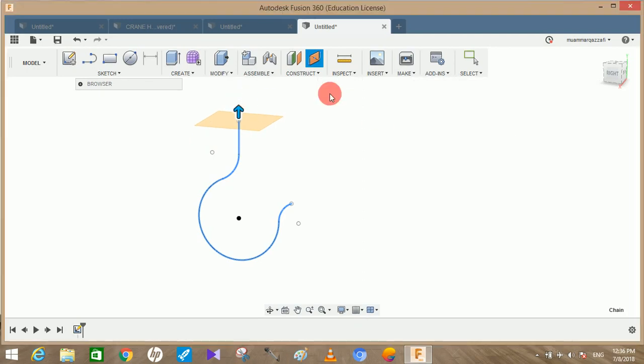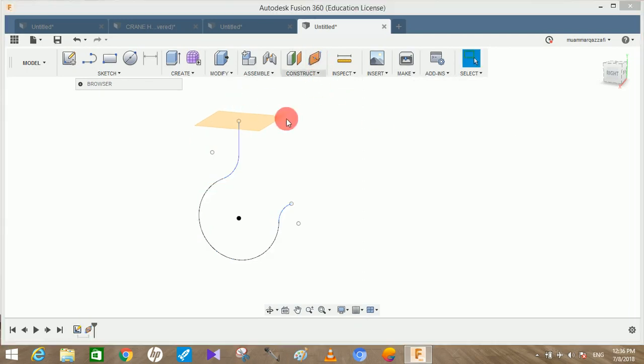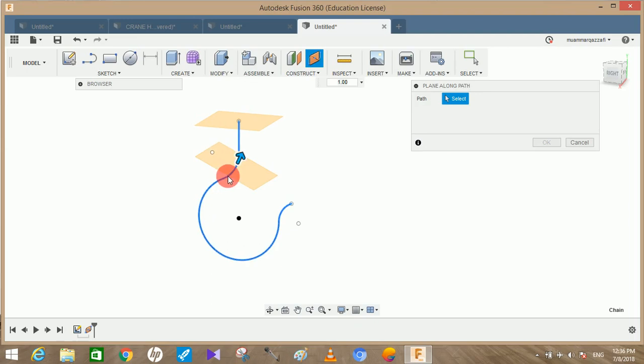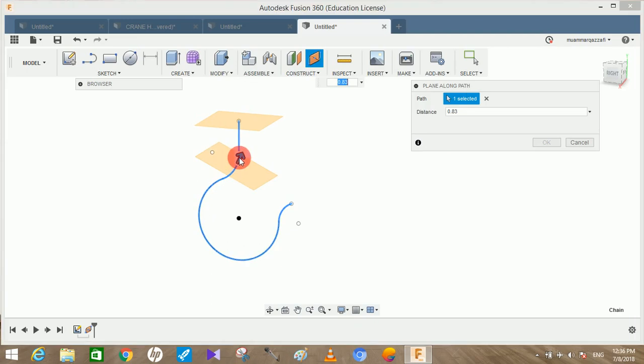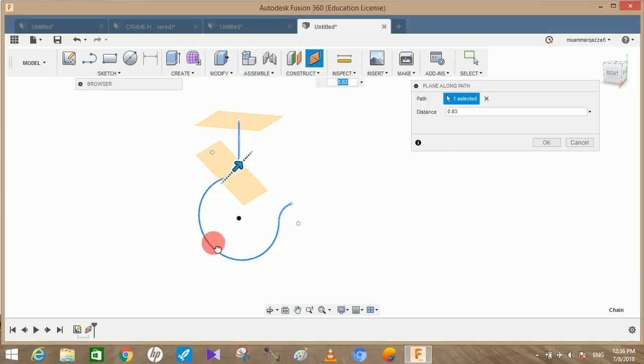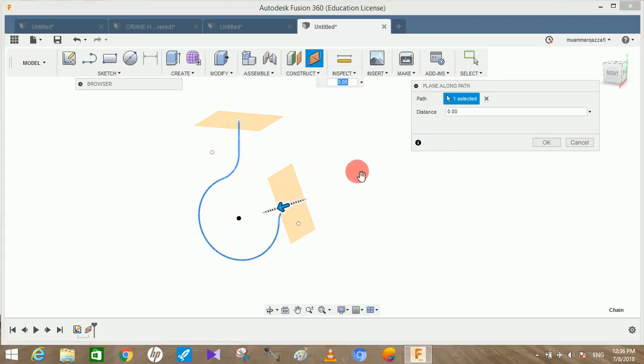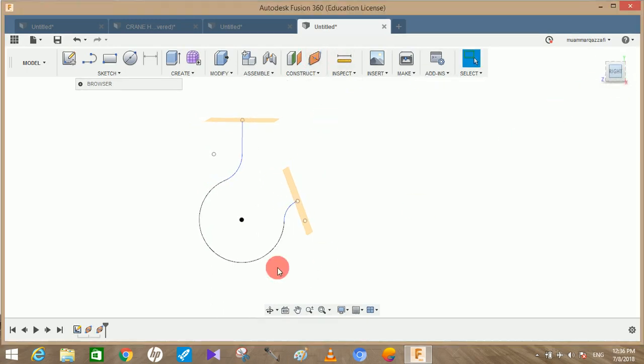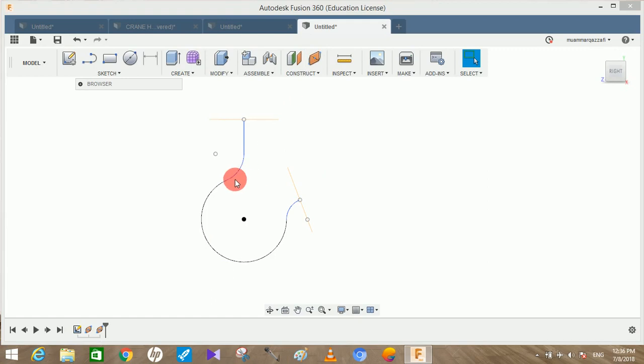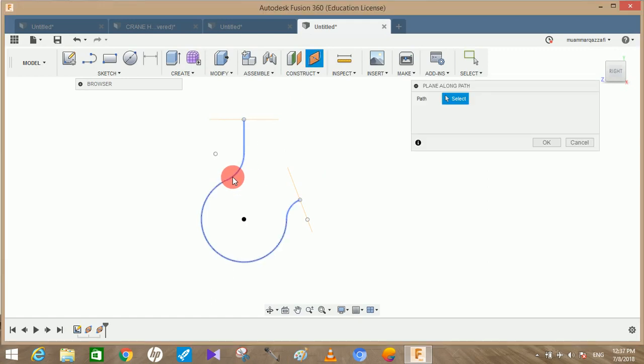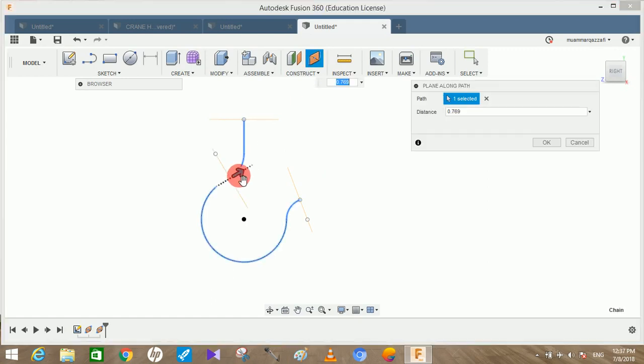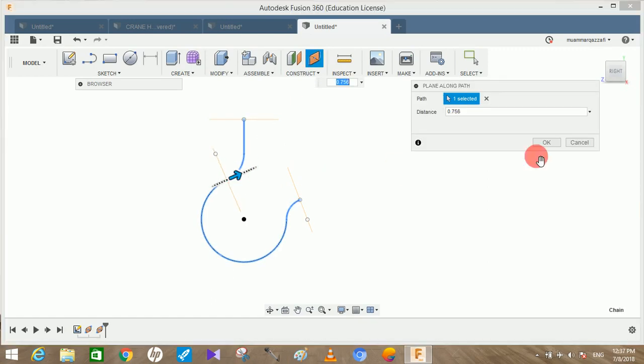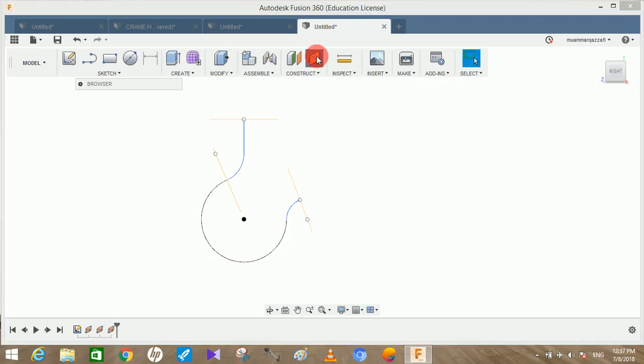Now repeat the same process and create another plane at the end of the path. Just slide the pointer at the end of the path and press OK. Now once done we have to create two more planes in between the path. The first one should be somewhere around here, place it over here and press OK. Then the last plane will be somewhere here and press OK.